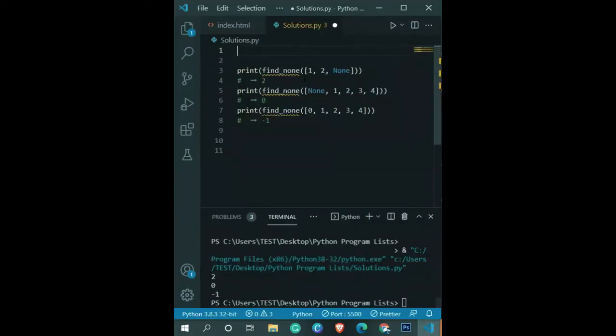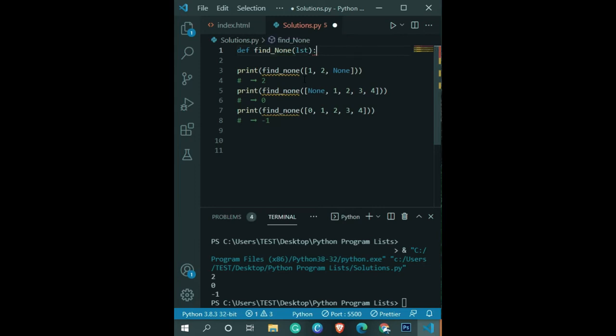As you can see, we have three function calls here. I'm going to define this function named find_none.